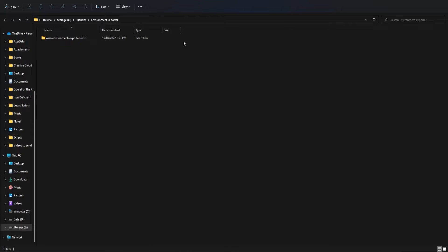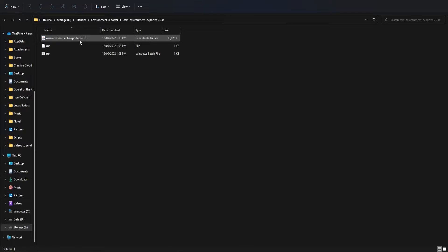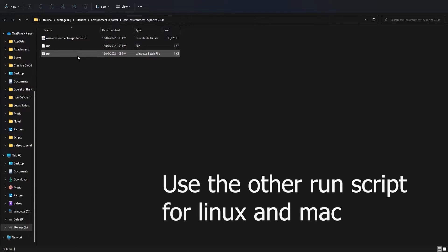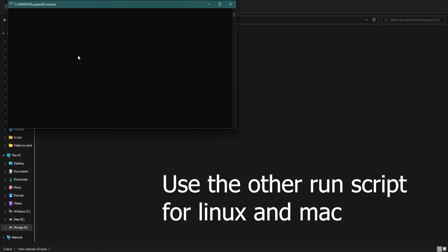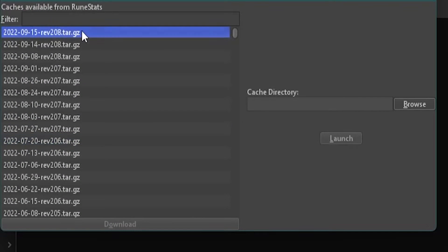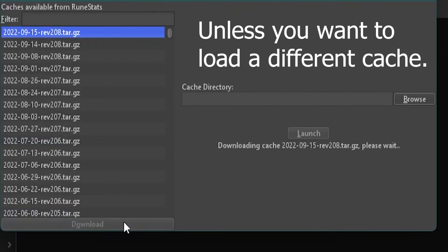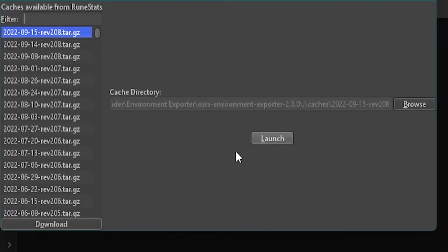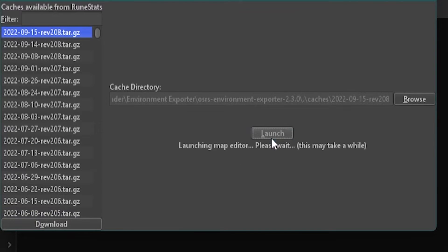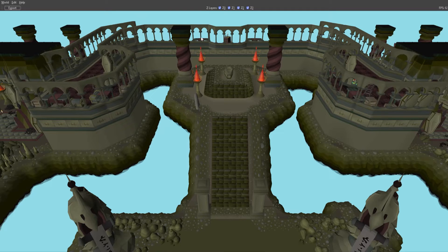Now that you have extracted the folder from the zip file onto your computer, you want to open the exporter. To do this is really simple — press the run button and it will open the exporter. What you need to do is select the version of the game cache, and this is only for the first time you set it up. Then once that's done, hit launch and you'll open the exporter and be met with this interface.